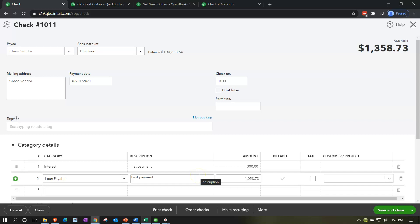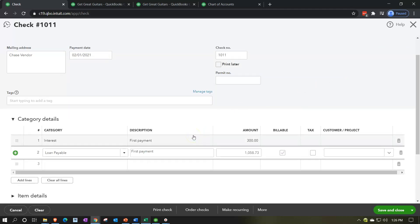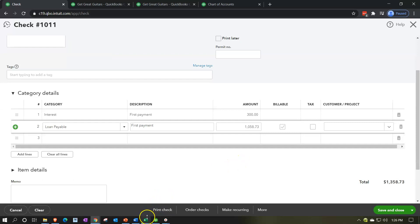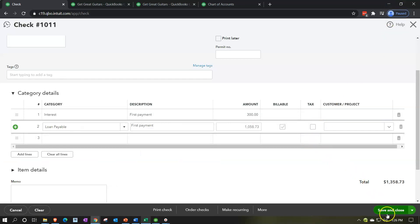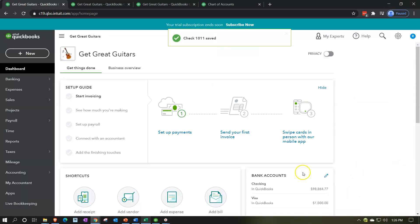The total check amount then is $1,358.73. Let's verify - yes, $1,358.73. That looks good. It's a bit more complex because we have two line items to break out. What this will do when recorded: decrease the checking account by $1,358.73, increase interest expense on the income statement by $300 decreasing net income, and decrease the loan by $1,058.73 - bringing the new principal balance to $70,941.27. If the principal balance matches that, we've done it correctly. Let's save and close.